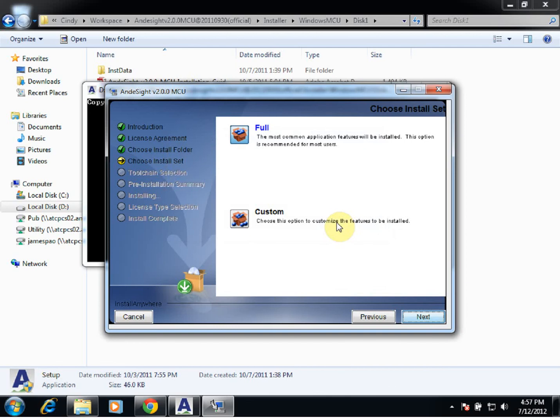Now, at the install set, we have the full and the custom set. The custom set allows us to change any tool chains or linkers or whatnot as we see necessary. For our demo, however, we will be using the full set, so we'll go ahead and make sure we have full selected and we'll hit Next.